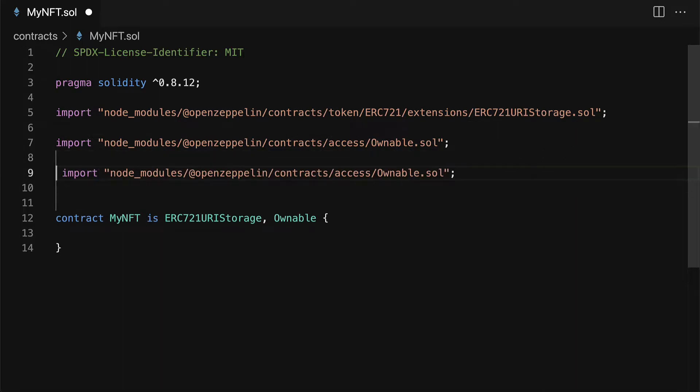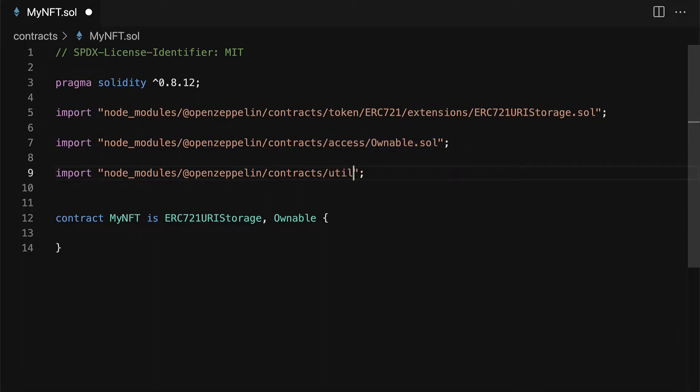And one more that I'm going to use, one more helper file is from utils and it will be counters dot solidity.